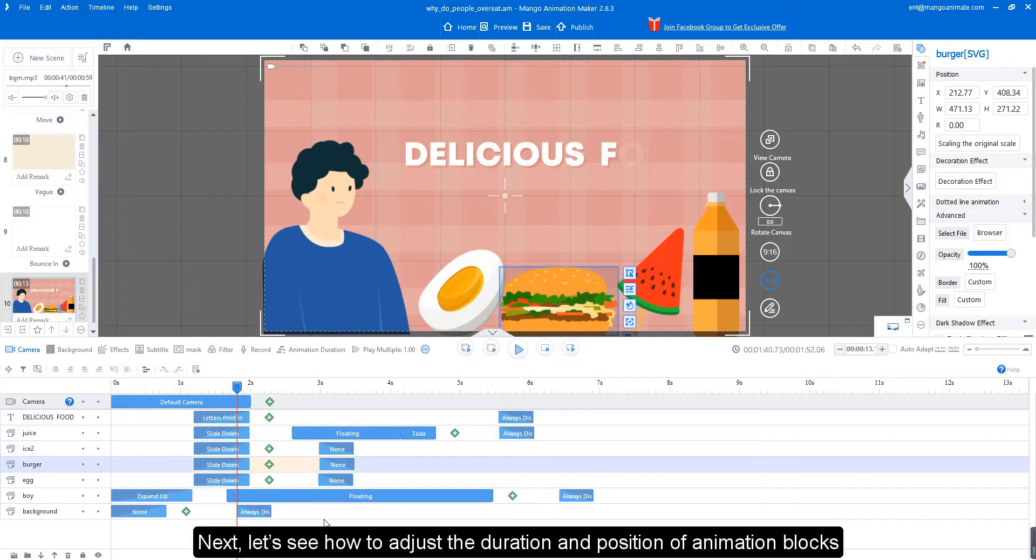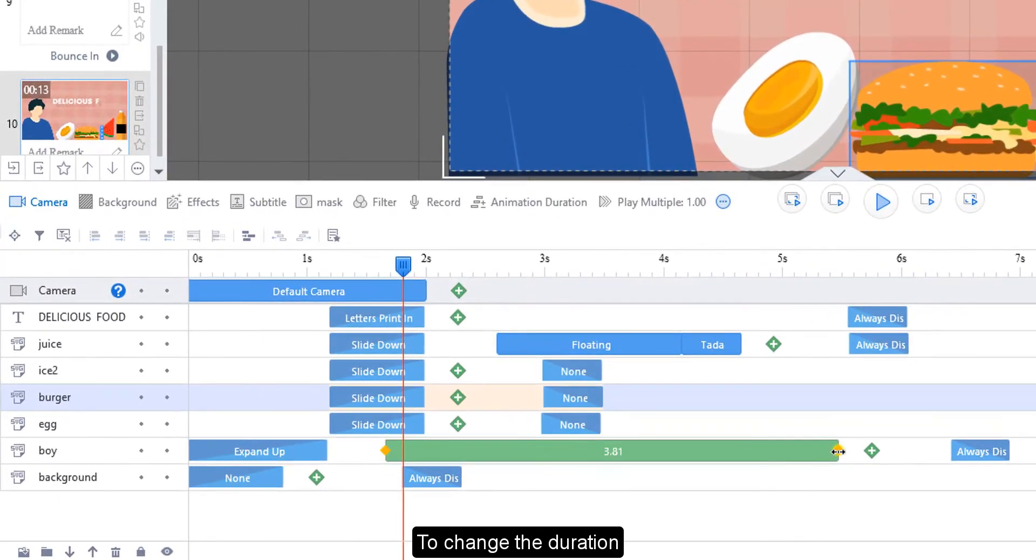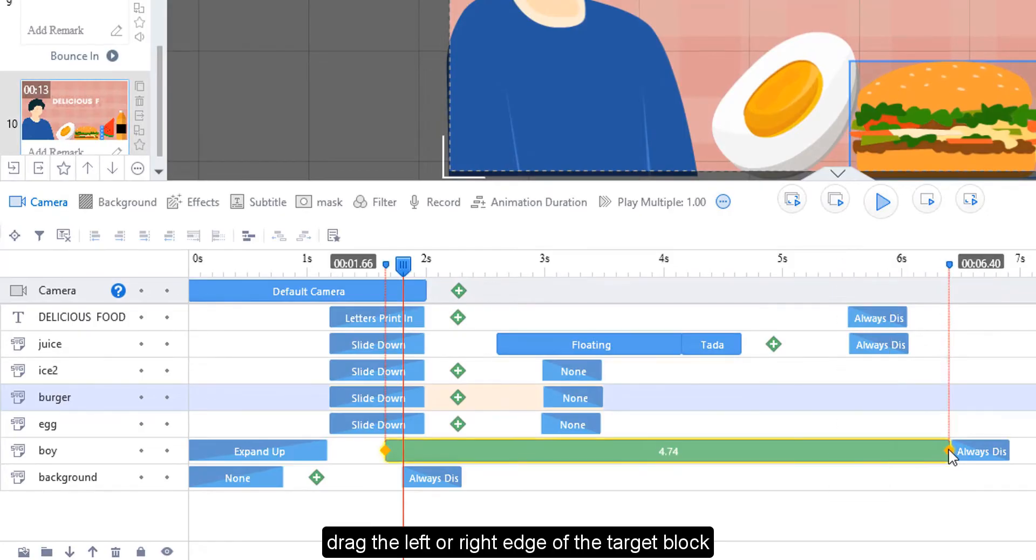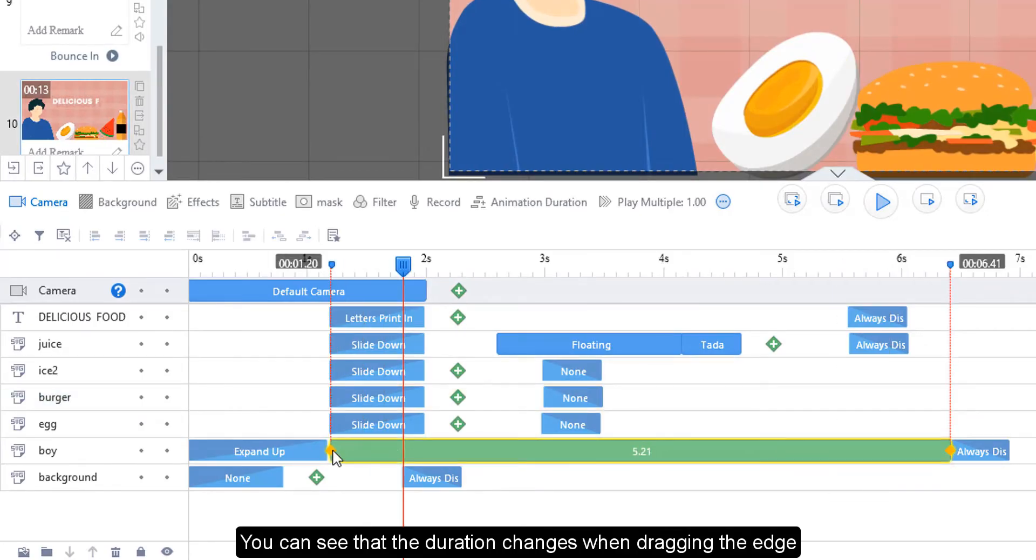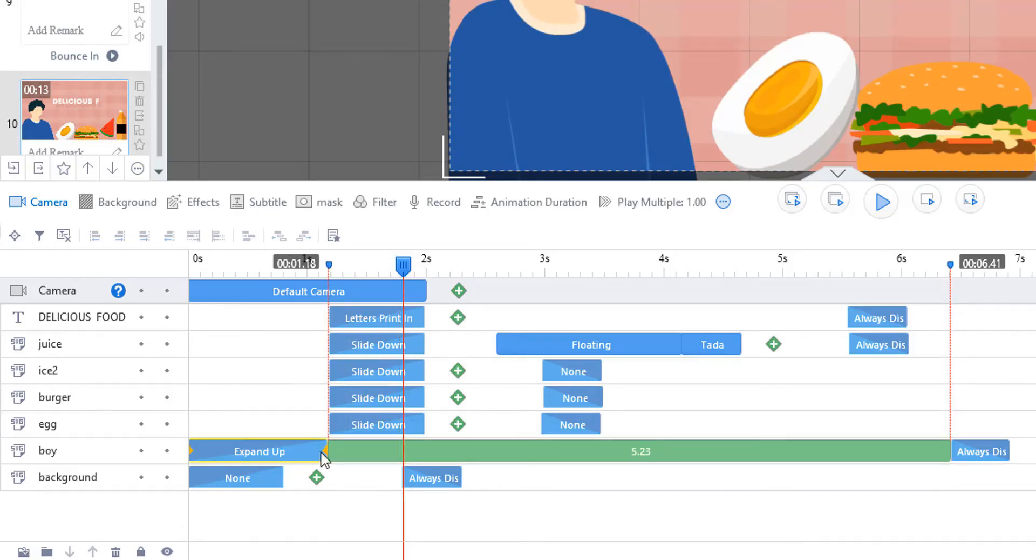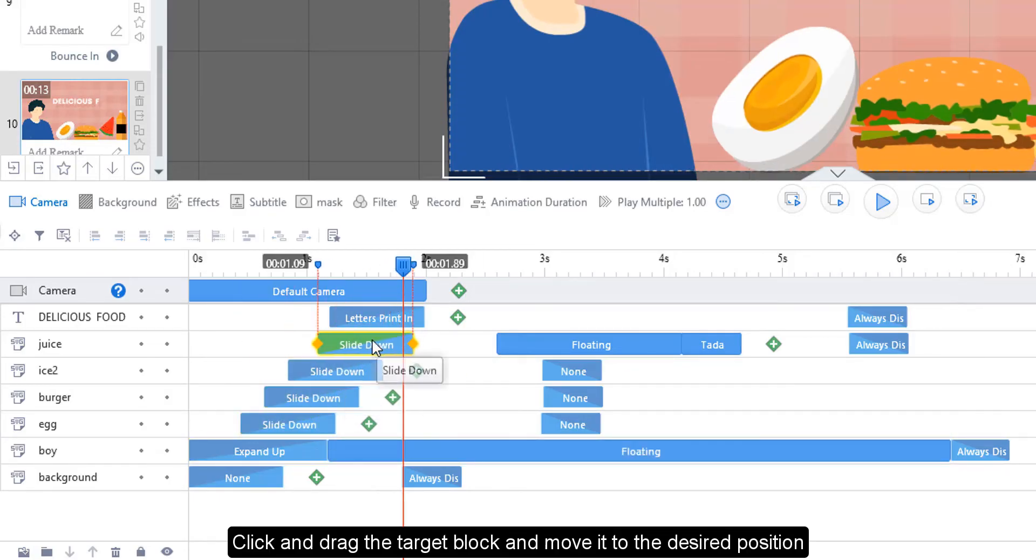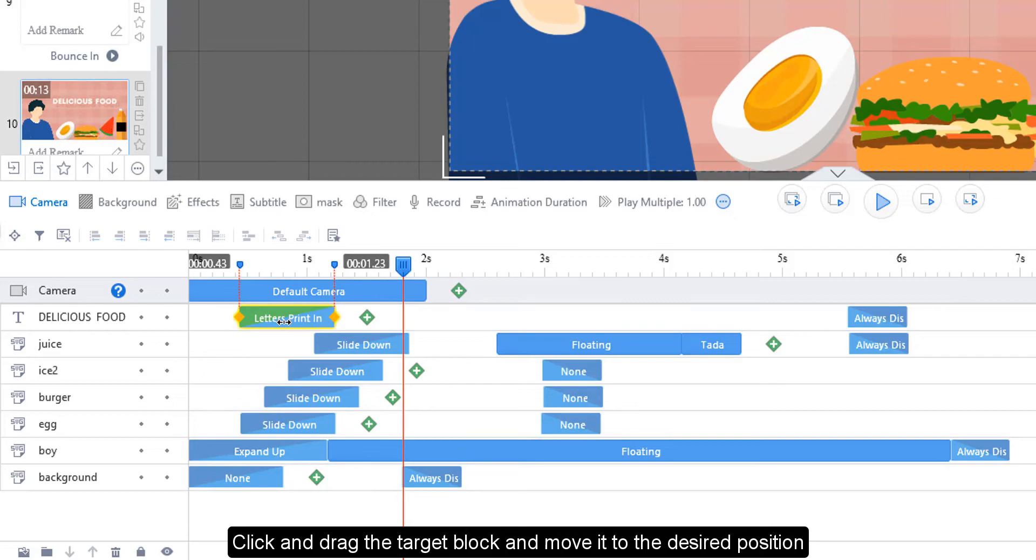Next, let's see how to adjust the duration and position of animation blocks. To change the duration, drag the left or right edge of the target block. You can see that the duration changes when dragging the edge. Click and drag the target block and move it to a desired position.